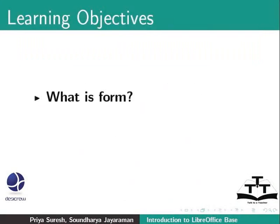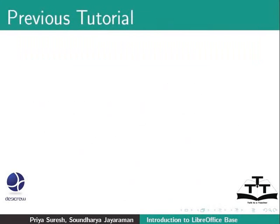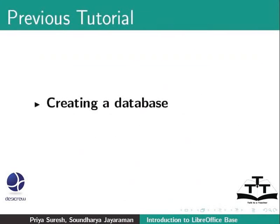What is a form? How to create a form using the wizard? Using LibreOffice Base so far, we learnt about creating a database and creating tables where we store the data.